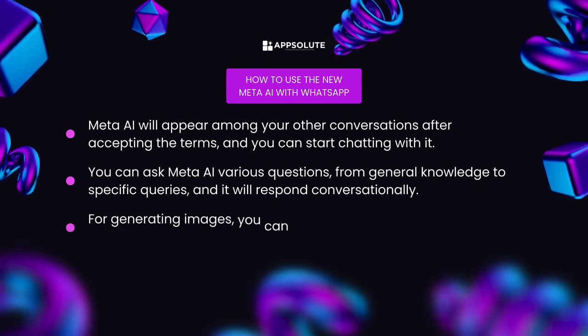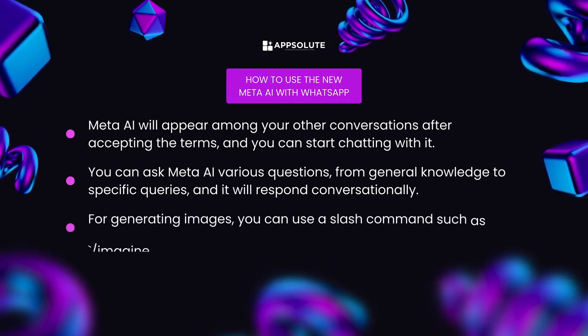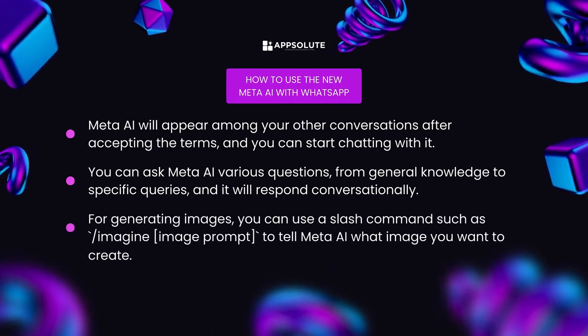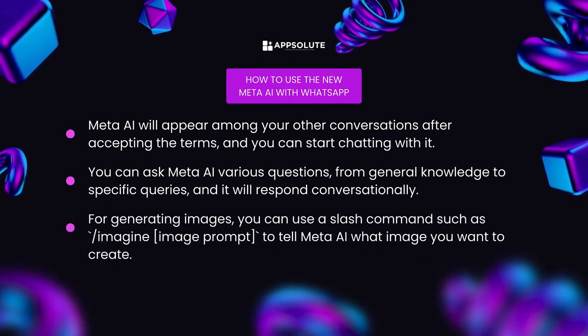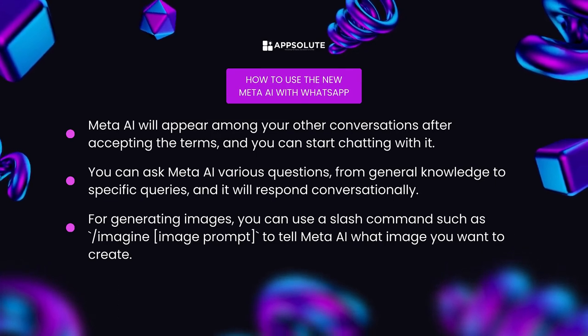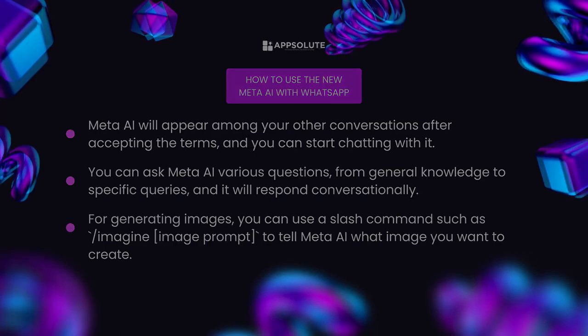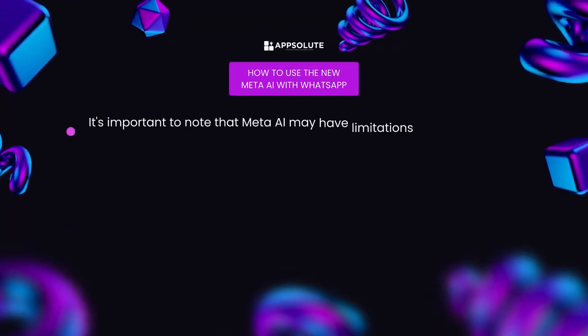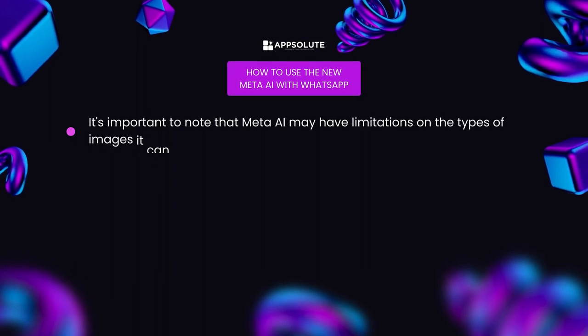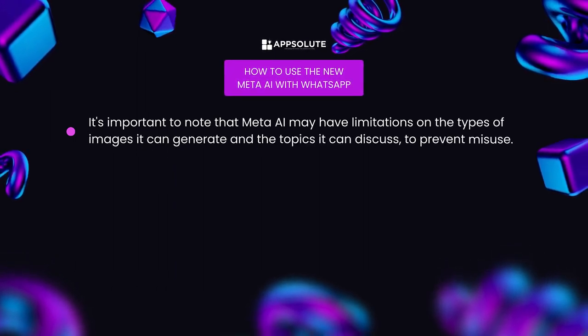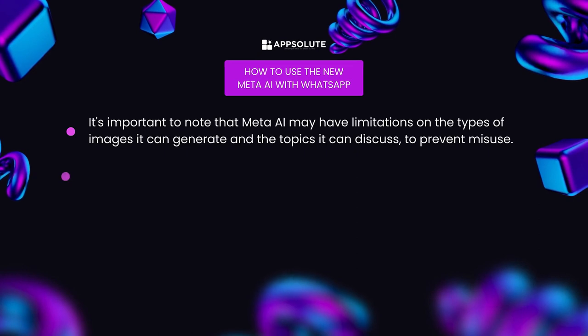For generating images, you can use a slash command such as slash imagine image prompt to tell Meta AI what image you want to create. It's important to note that Meta AI may have limitations on the types of images it can generate and the topics it can discuss to prevent misuse.